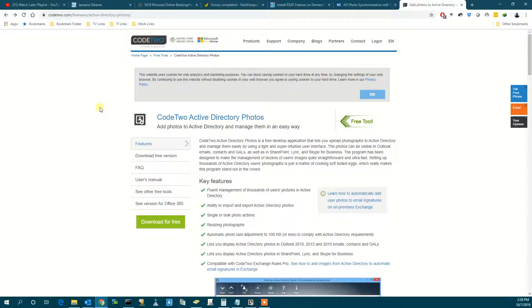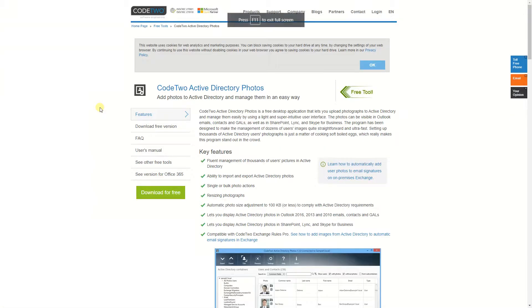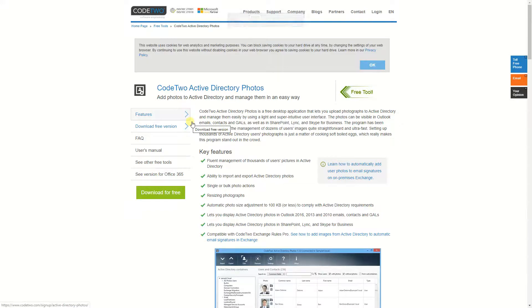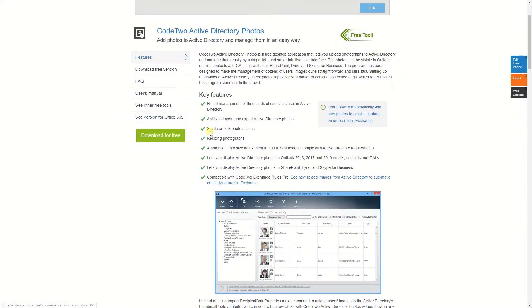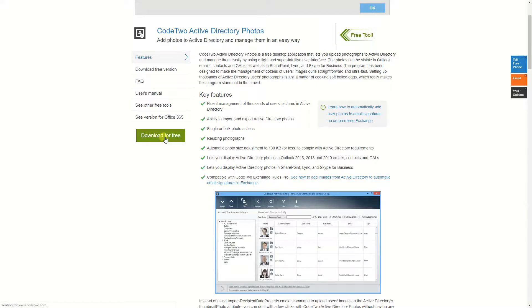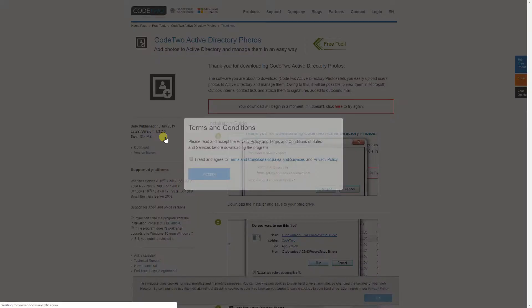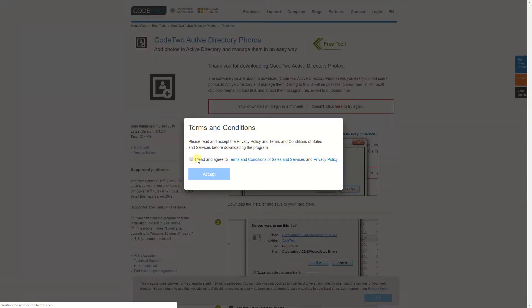To upload the photo to Active Directory, you can use PowerShell to do it, but this is way much simpler and easier. So you go to this website, it will be posted in the description below. Click and download for free. Yes, it's a free application. I read and accept.